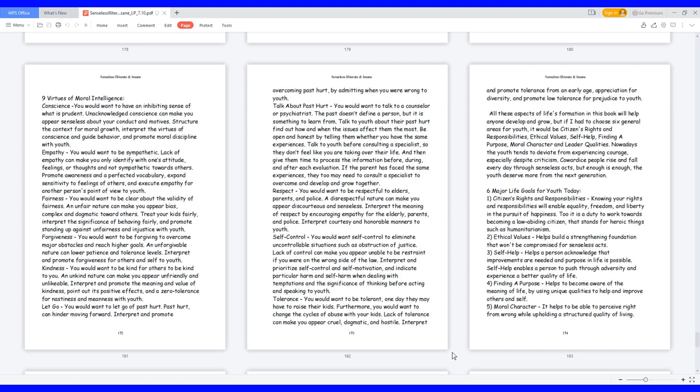Respect: you would want to be respectful to elders, parents, and police. A disrespectful nature can make you appear discourteous and senseless. Interpret the meaning of respect by encouraging empathy for the elderly, parents, and police. Interpret courtesy and honorable manners to youth.